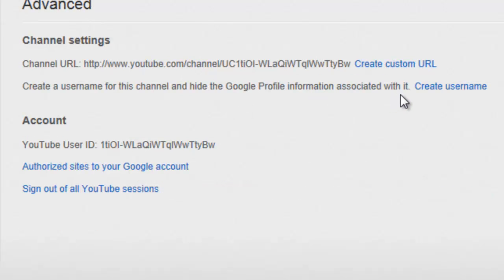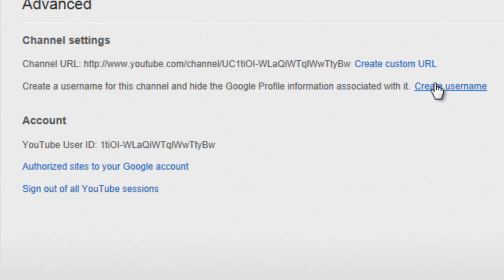Alright, so now as you can see here, create a username for this channel and hide the Google profile information associated with it. And you just press create username.